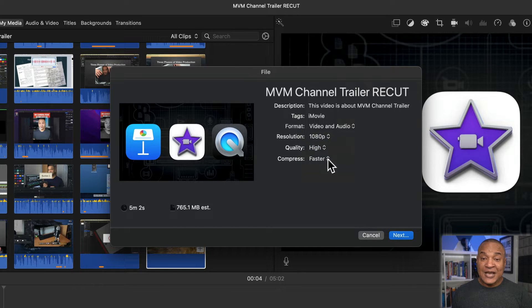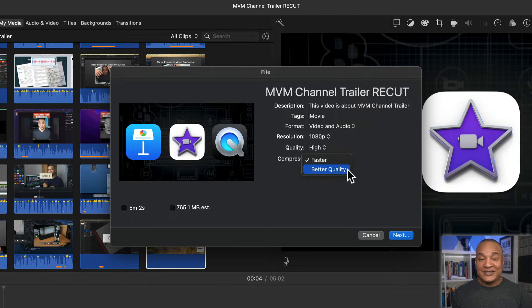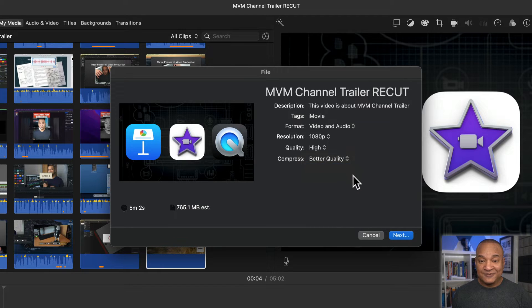Set quality to high. Compress, better quality, because who doesn't want better quality. Then hit next.